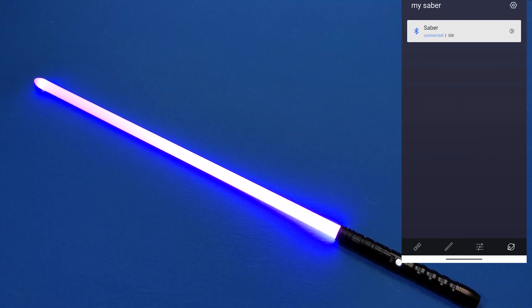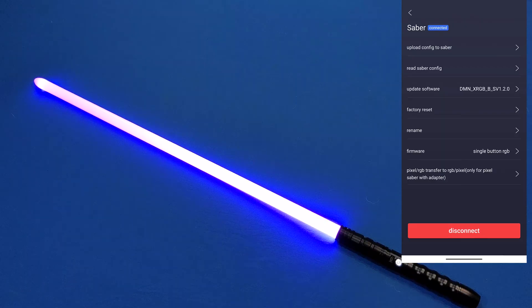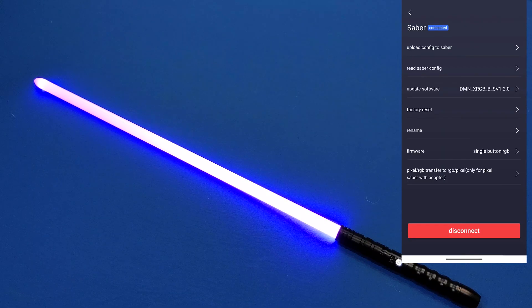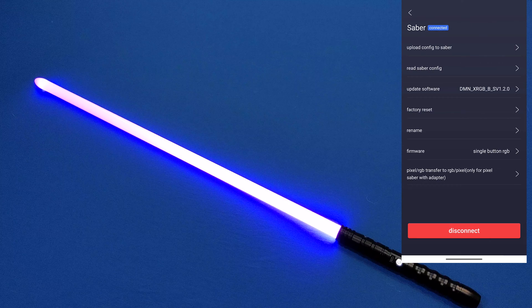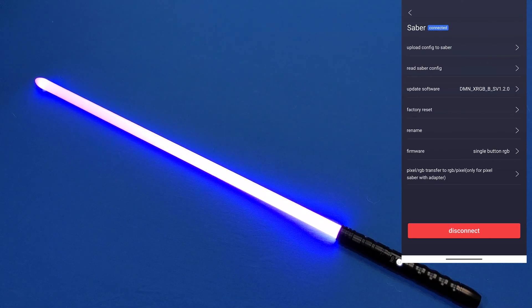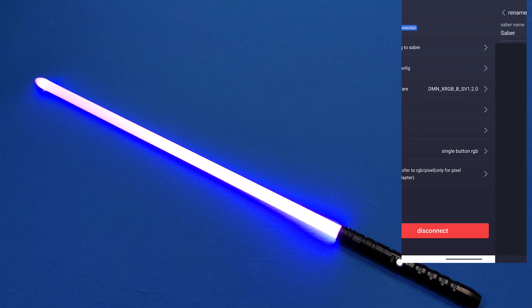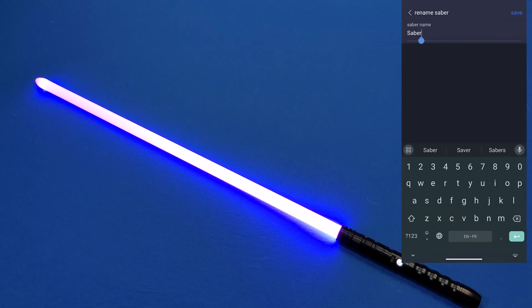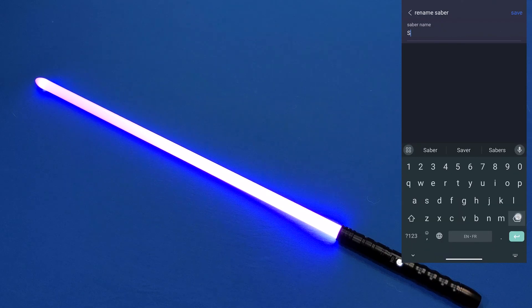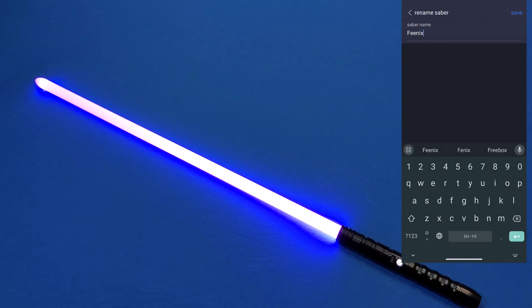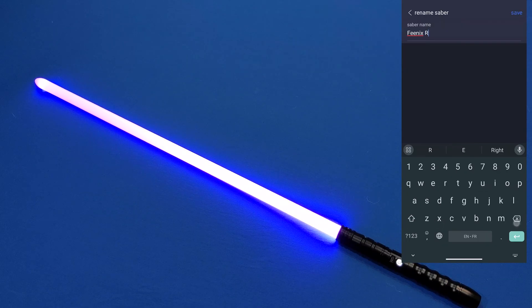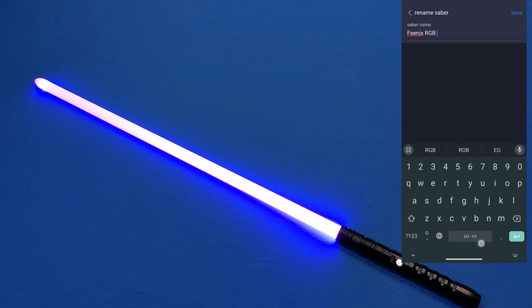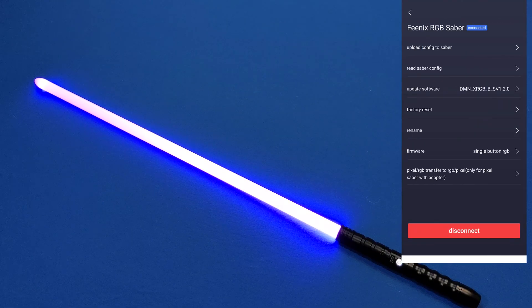In this menu, we can look at the saber. We can upload configurations, read configurations, update the software, factory reset, rename, adjust the firmware, or transfer to different types. I'm going to rename this one to Phoenix RGB Saber. Phoenix is intentionally spelled wrong. There we go.